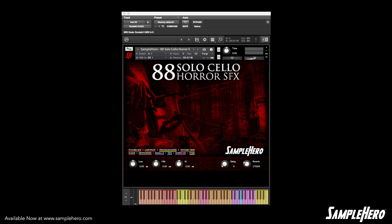Hey, my friends, Dan Brown Jr here, samplehero.com, and today we're taking a look at 88 solo cello horror sound effects. These are some of the highest quality recorded solo cello sound effects on the planet. Let's jump right in — we have 10 categories, and as we call out the categories I'm just going to play some samples at random.